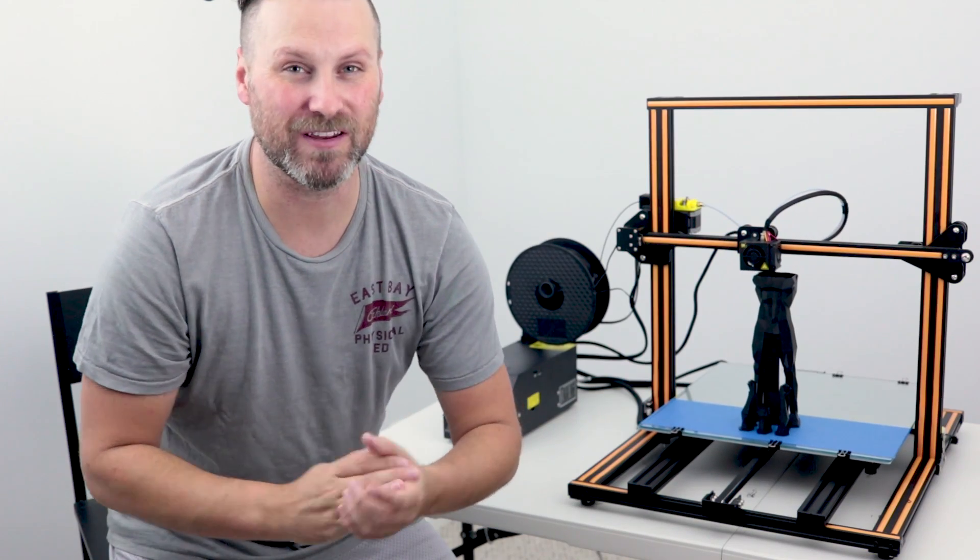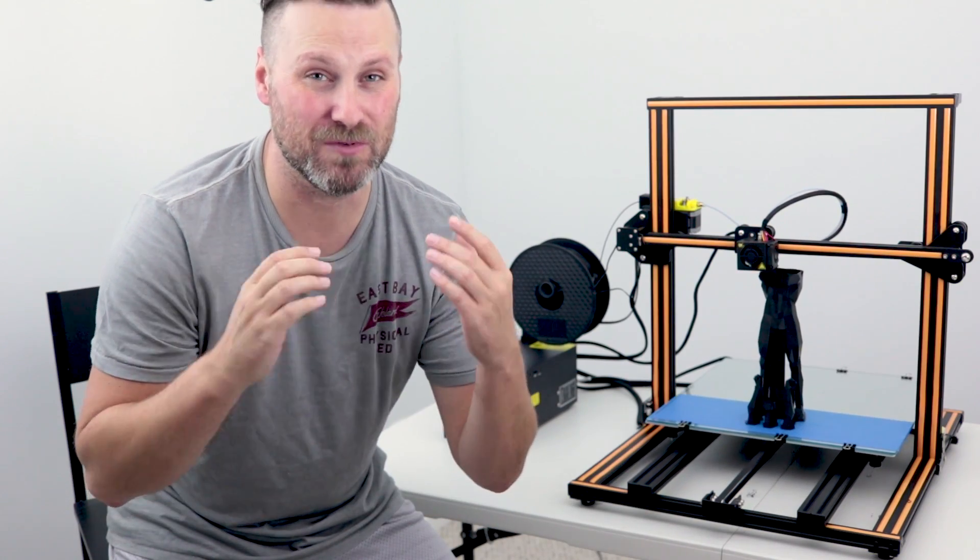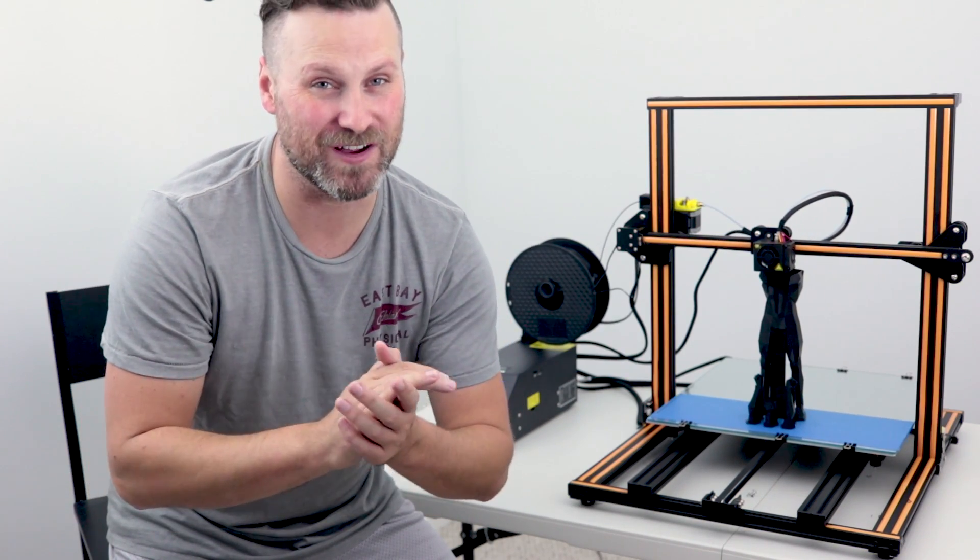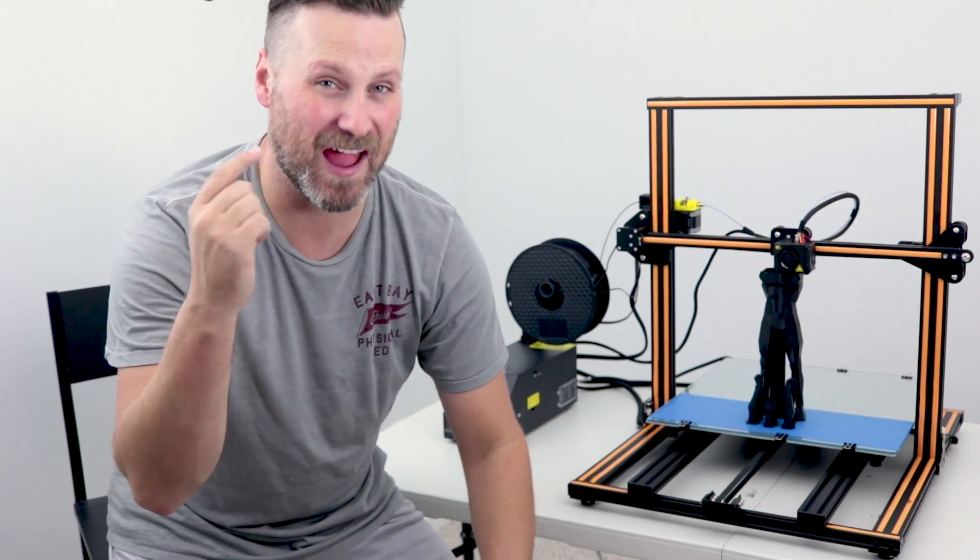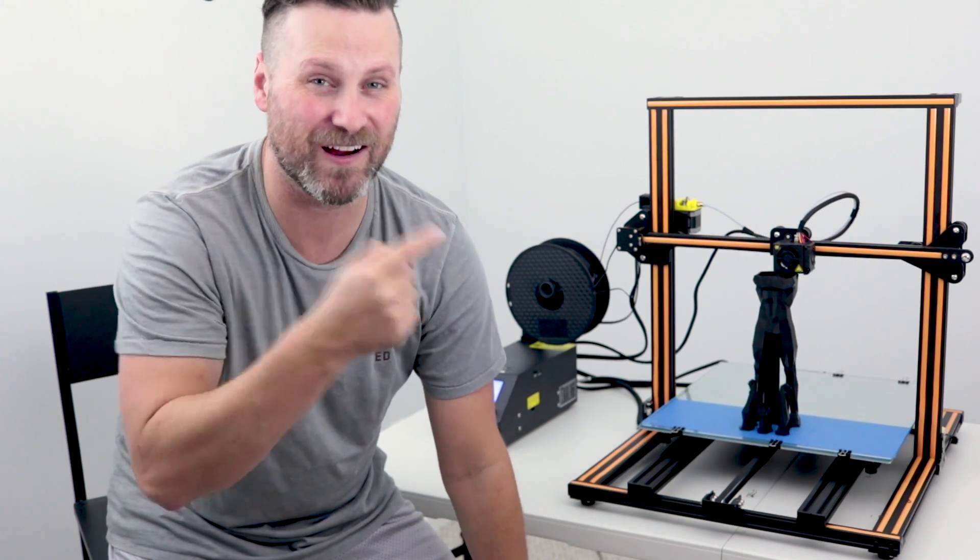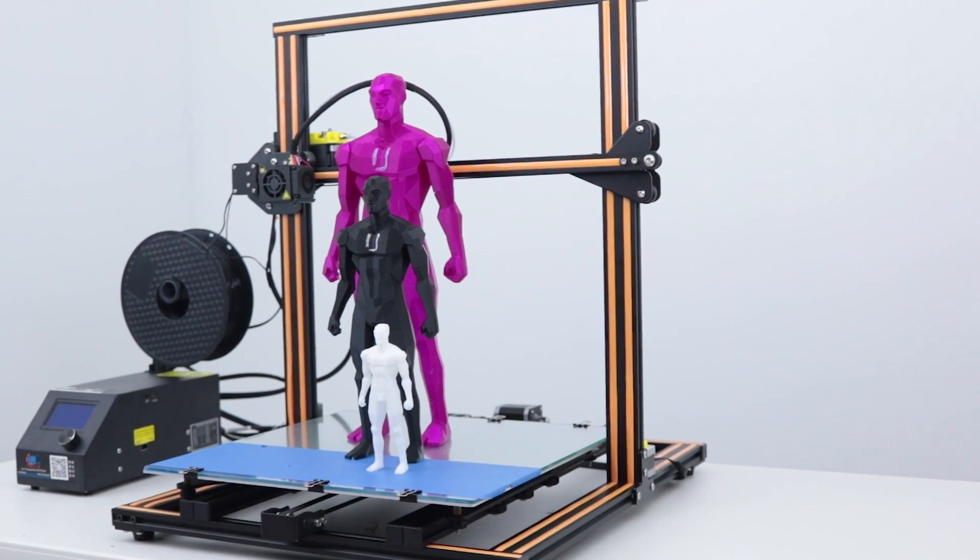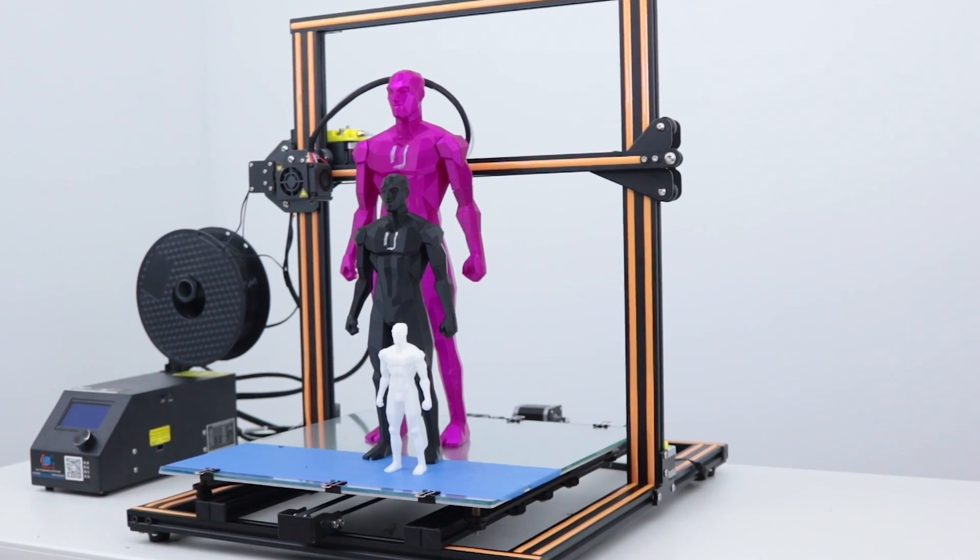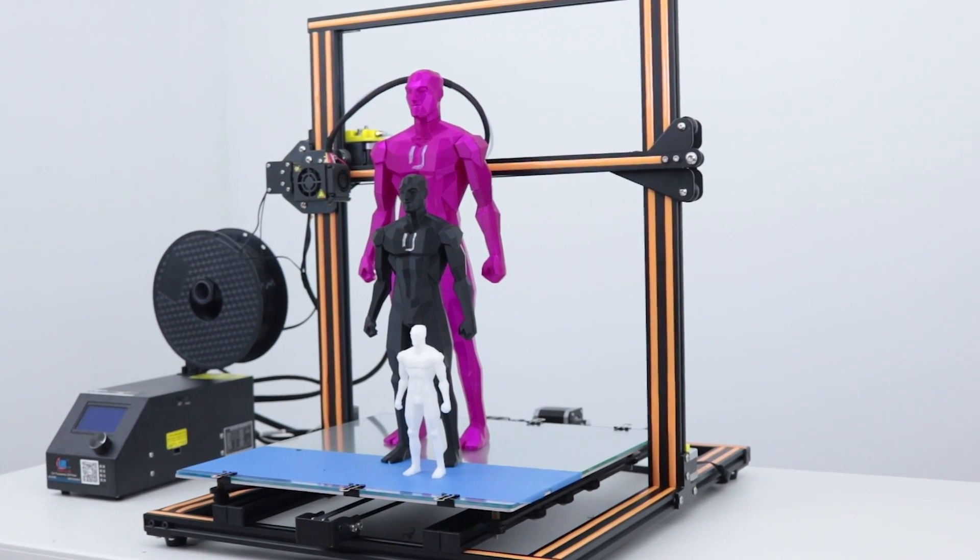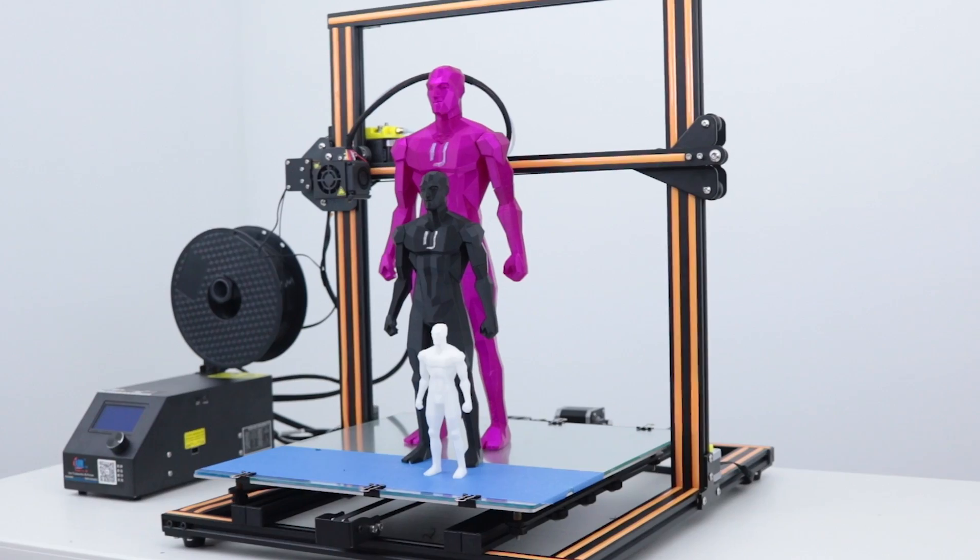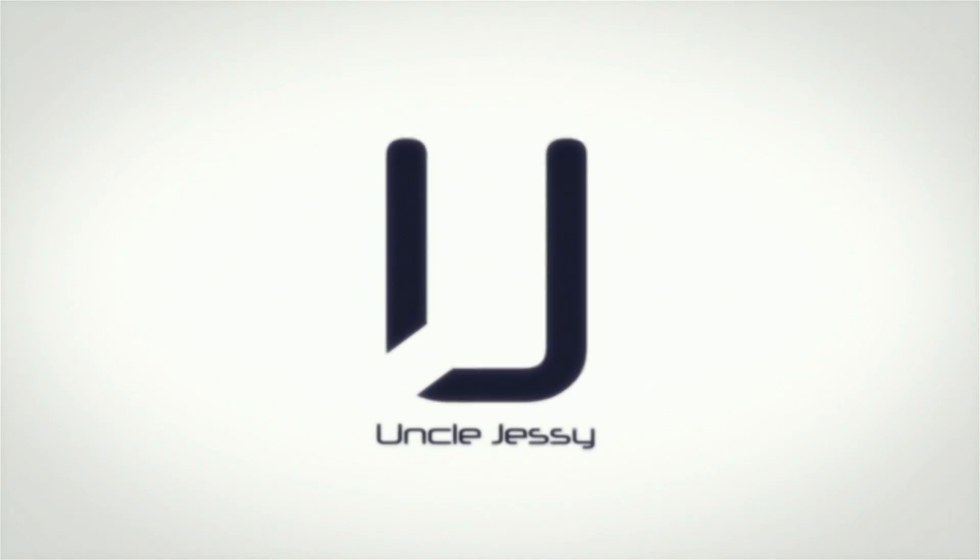Hey guys, Uncle Jesse here. Creality is rolling out some new and improved CR-10s and I have one here on hand thanks to Gearbest. Let's check it out and find out what's new with the new and improved CR-10.